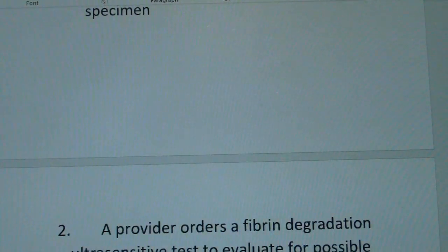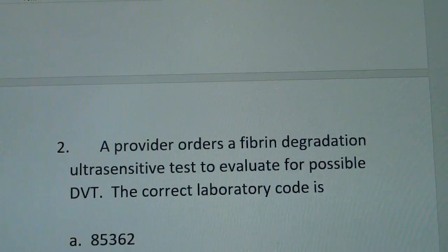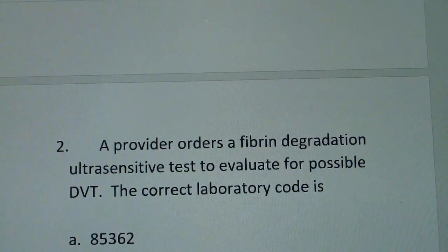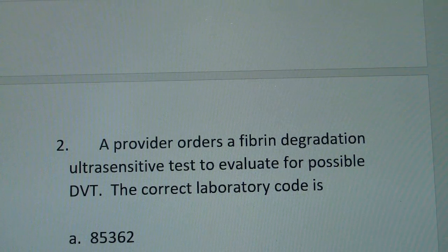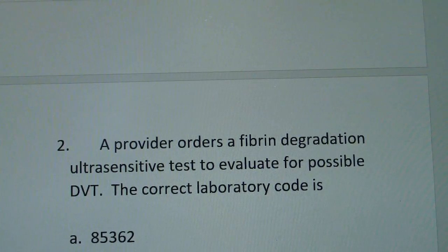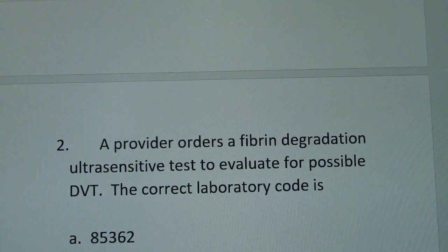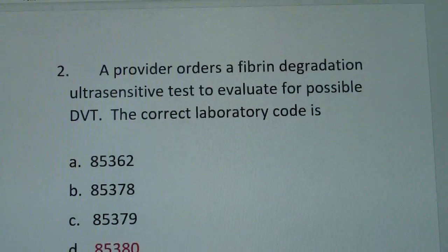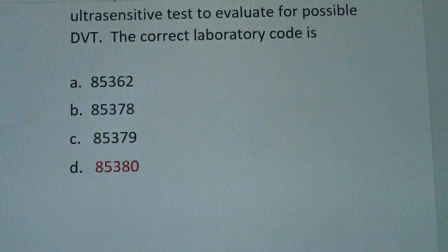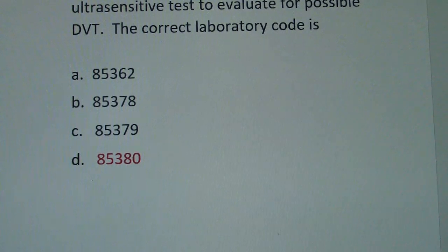The second question: a provider orders a fibrin degradation ultrasensitive test to evaluate for possible DVT. The correct laboratory code is D85380.